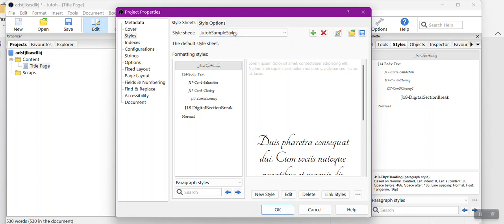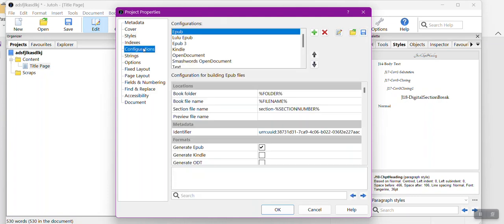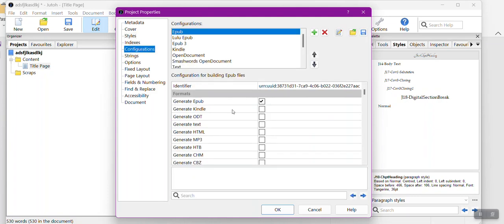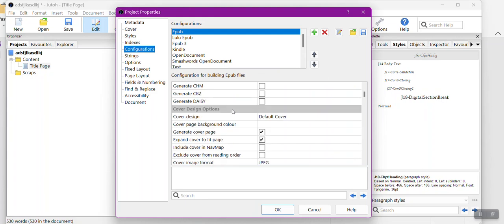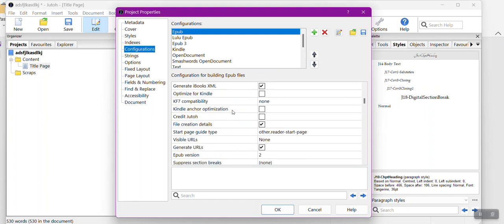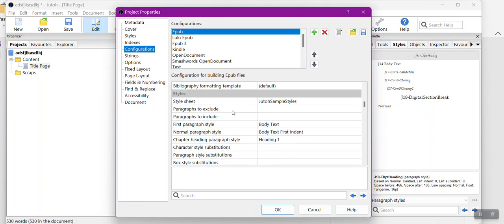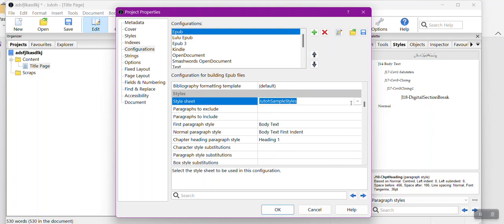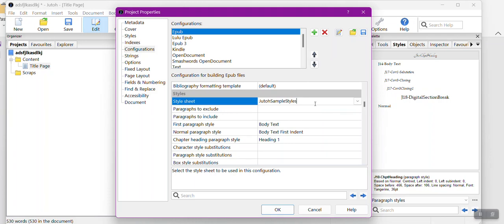In order to make sure that these styles work, you also need to go to your config files. Down here where you scroll down to Styles, sometimes I will have from an old project a different style sheet listed here. You want to make sure that you're using the style sheet that you want to do.